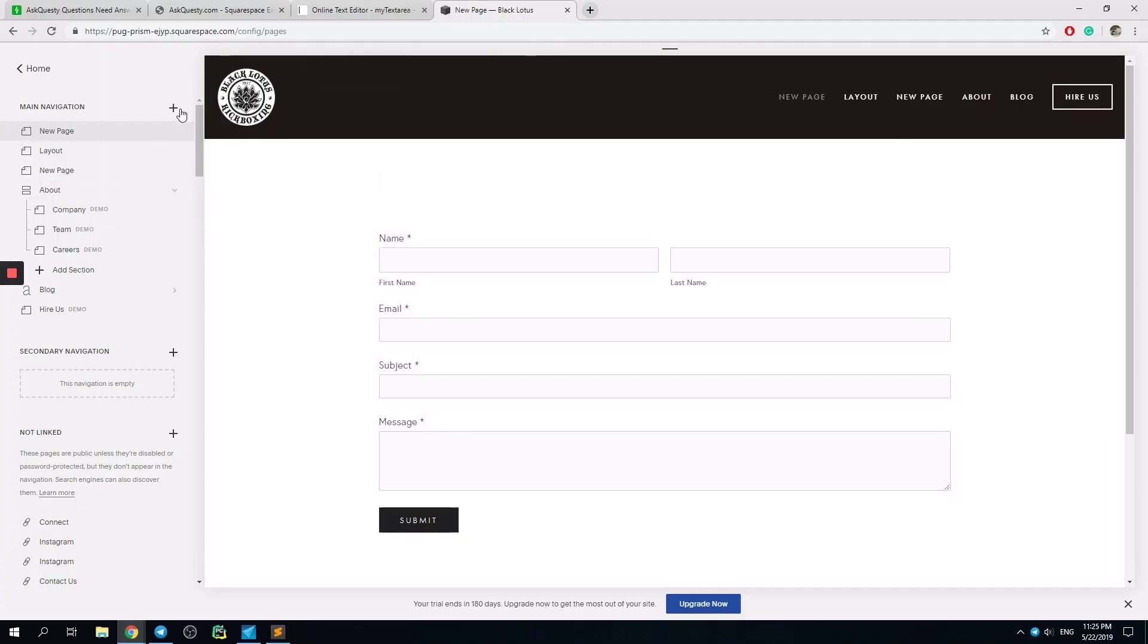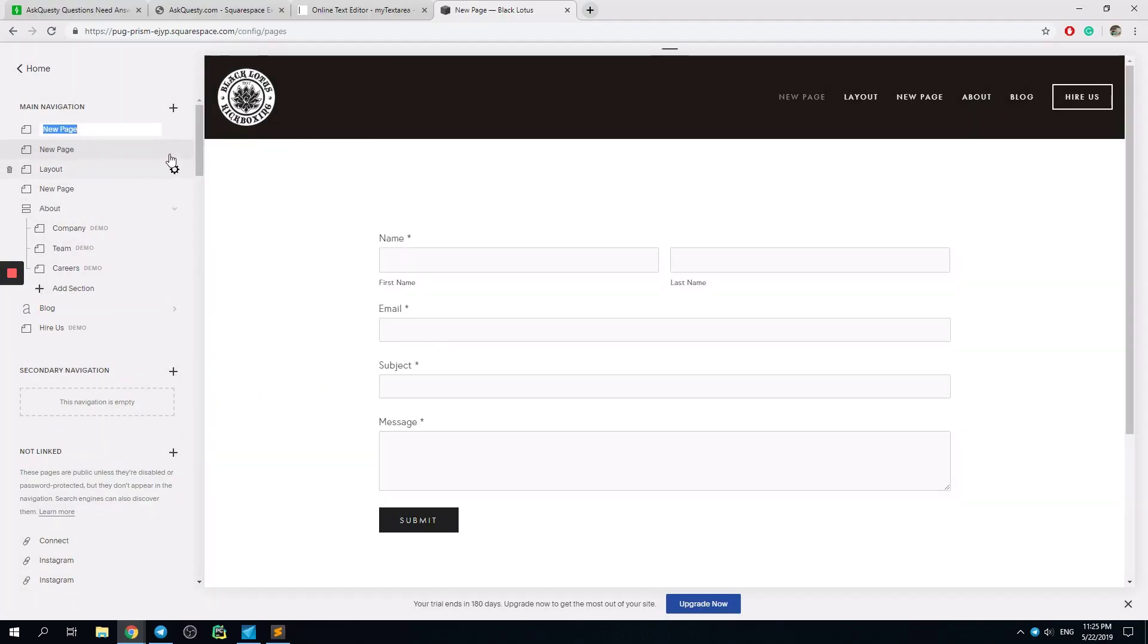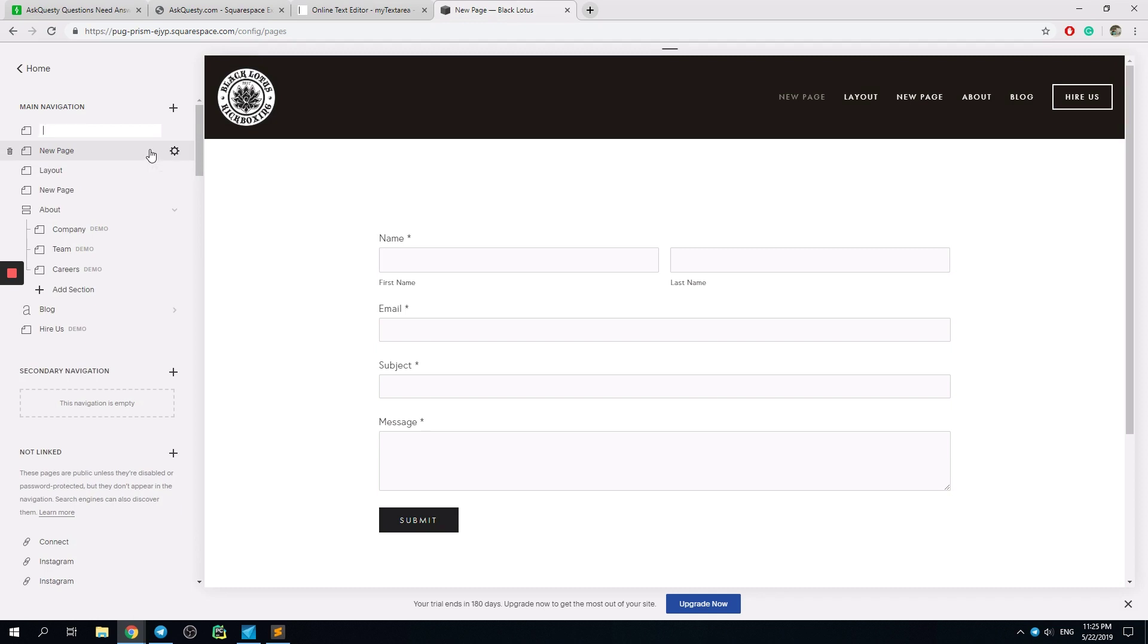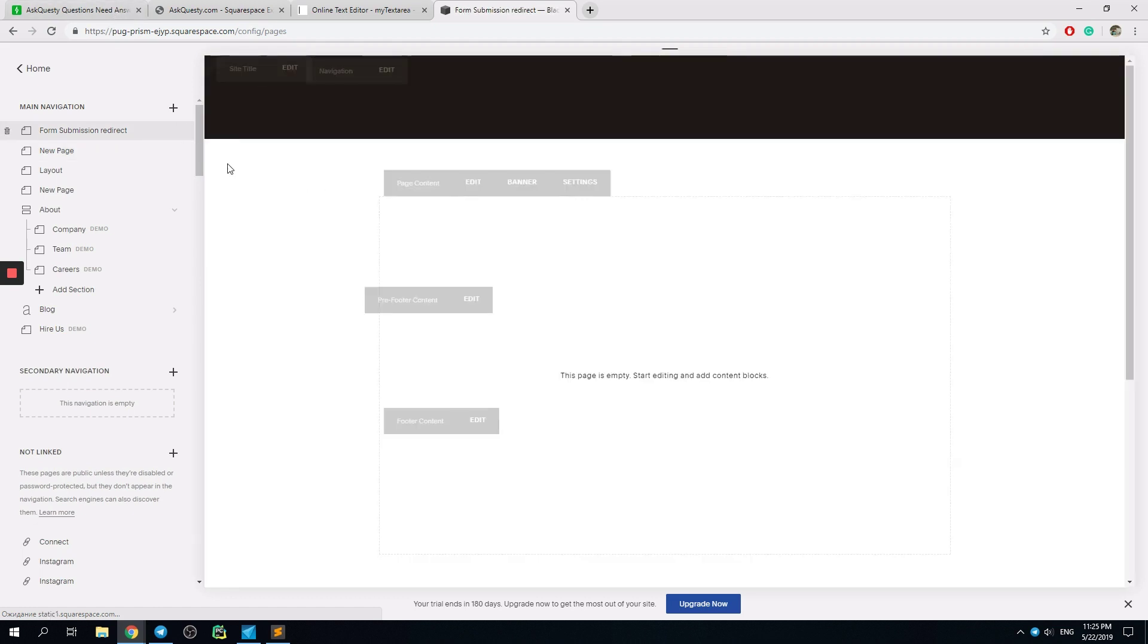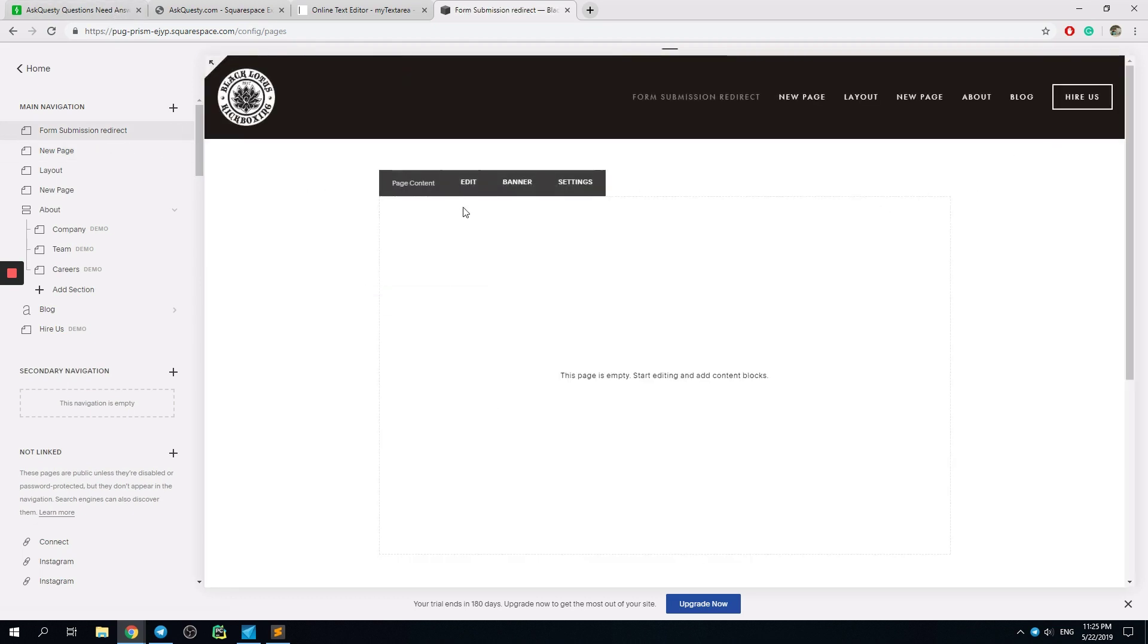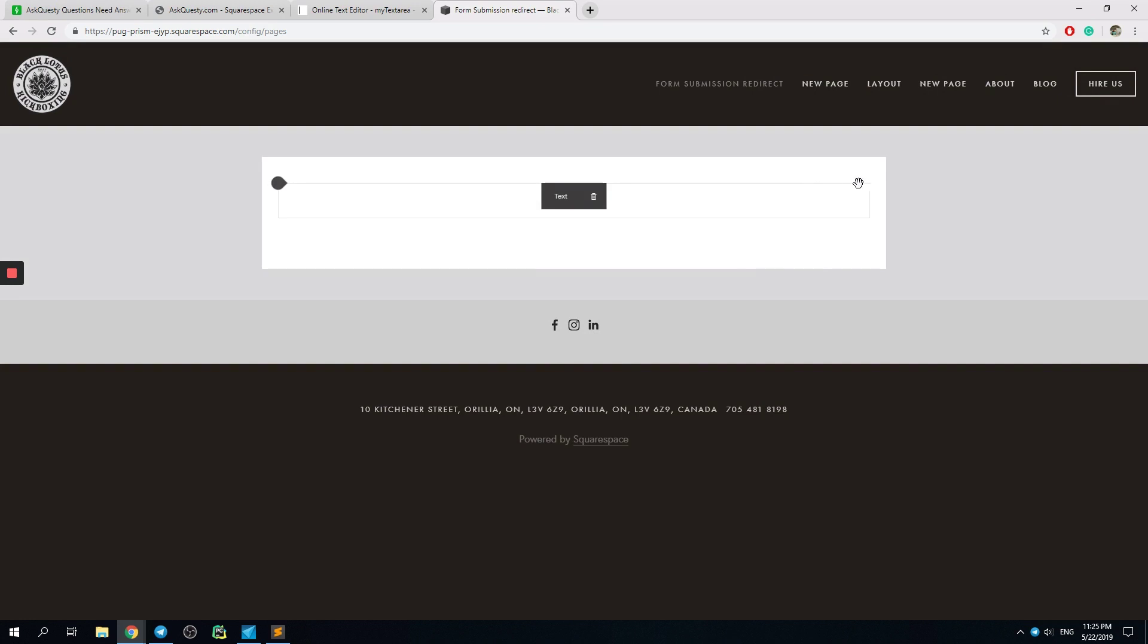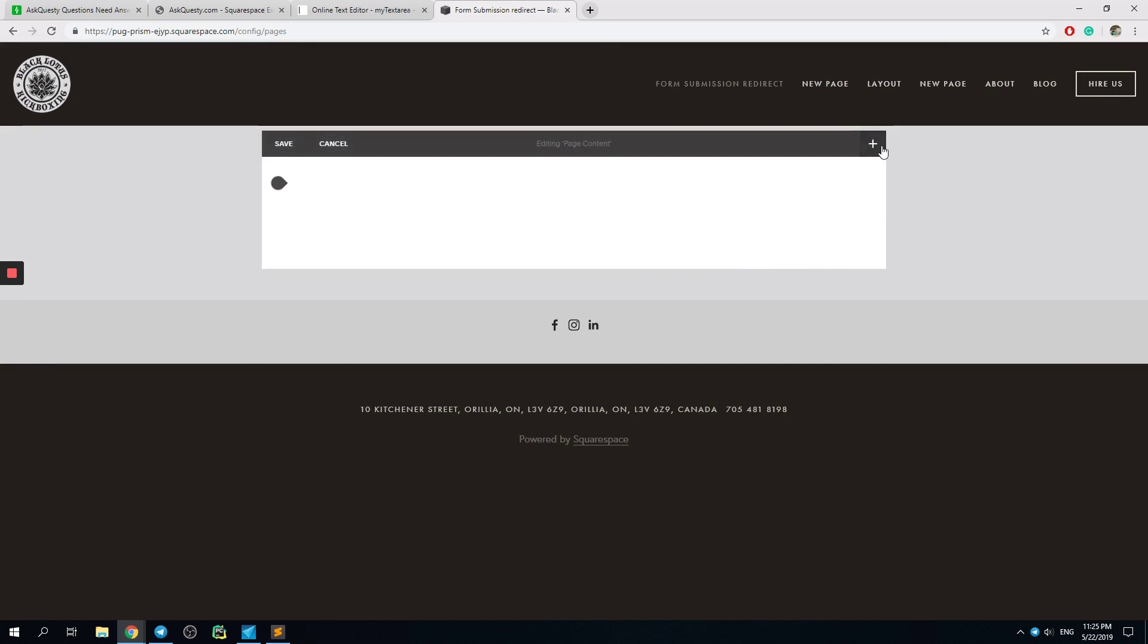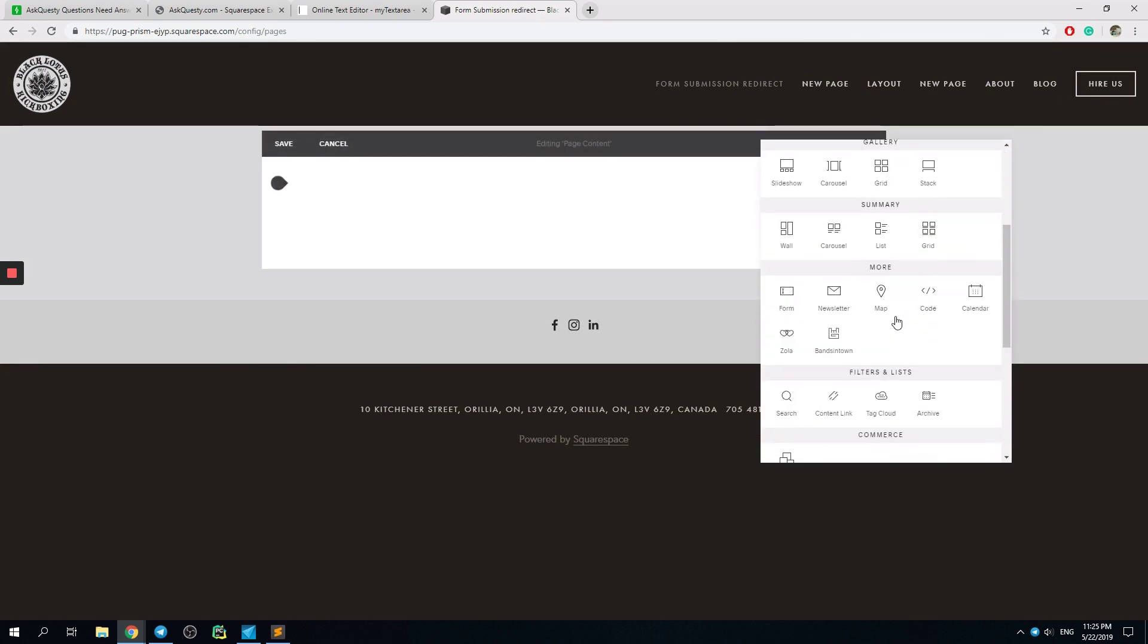I can just create a new page for you. Forum submission redirect - doesn't matter what I call it.